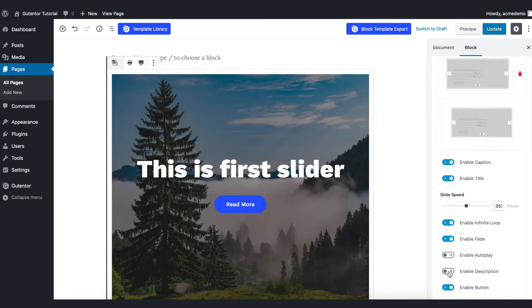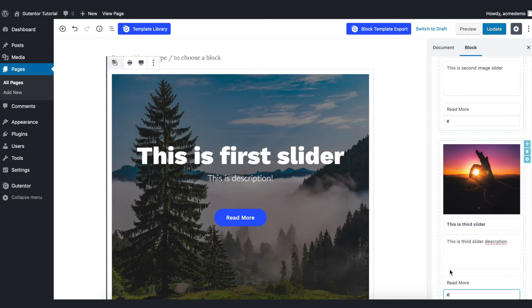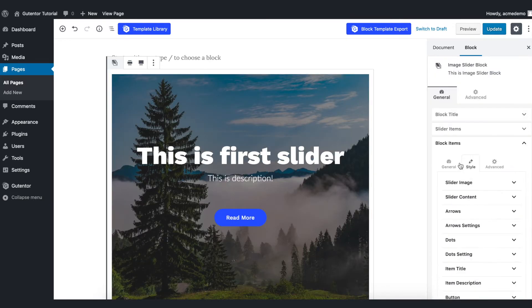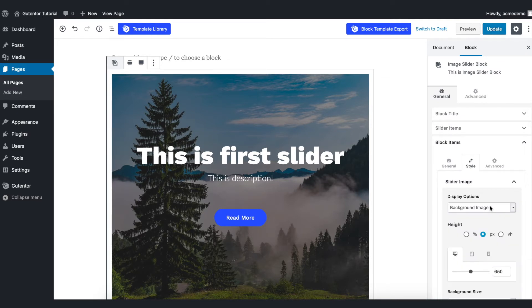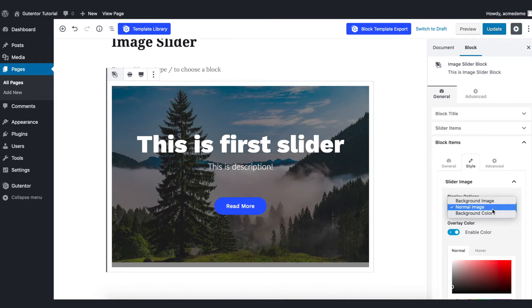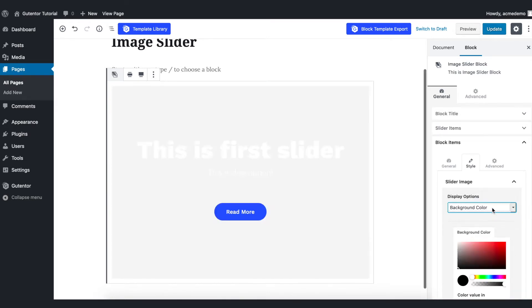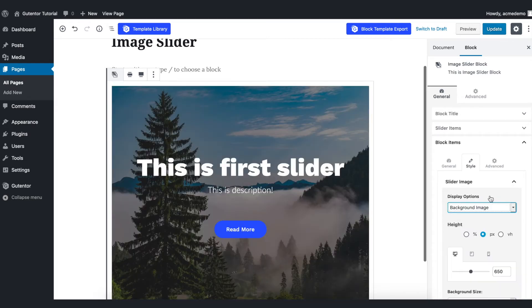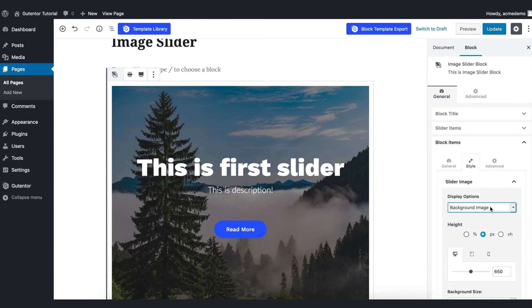Enable and disable the description from here. Now go to the block item and style and here you see the display option whether normal image or background color or background image. As of now I choose the background image.